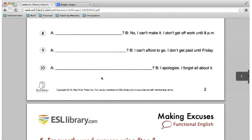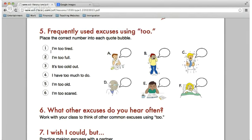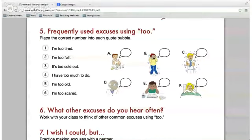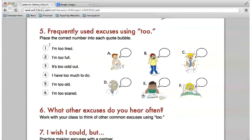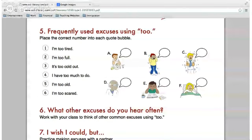Let's scroll down to exercise five — we're going to go over some frequently used excuses and match them up with the pictures here. Starting with Guillermo, number one: 'I'm too tired' — matches with F. Right here, F — too tired, I'm sleepy.